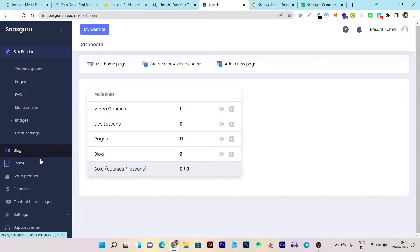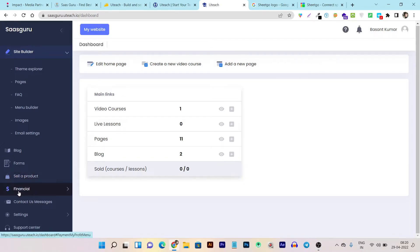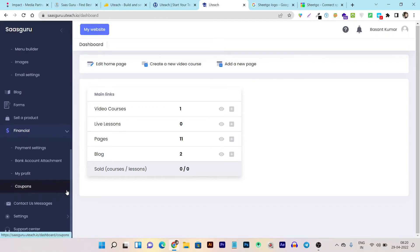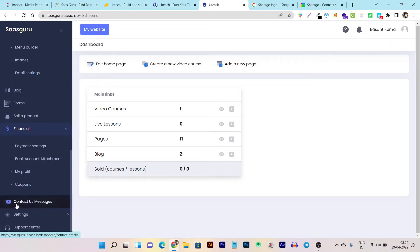Then we have the form builder where you can build contact, email, or lead generation forms. We have the sell product section—this is the e-commerce feature of this tool where you can sell digital or physical products. Then we have the financial section where you can check payment settings, bank account, your profit overall, and coupons you can add for different students and courses.